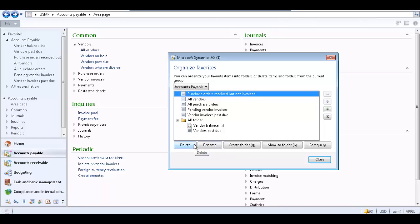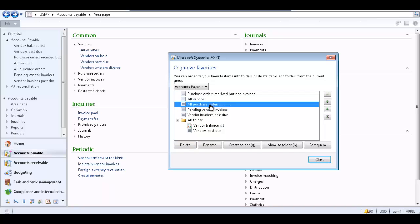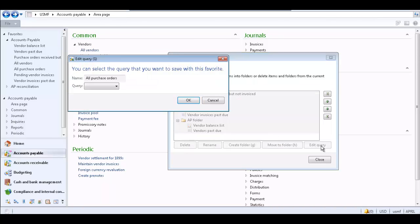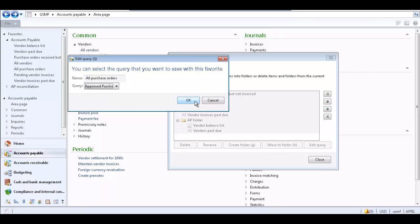To associate a different query with a favorite item that has multiple queries associated with it, select the favorite and click the Edit Query button. Select the query that the favorite item will be associated with and click OK.